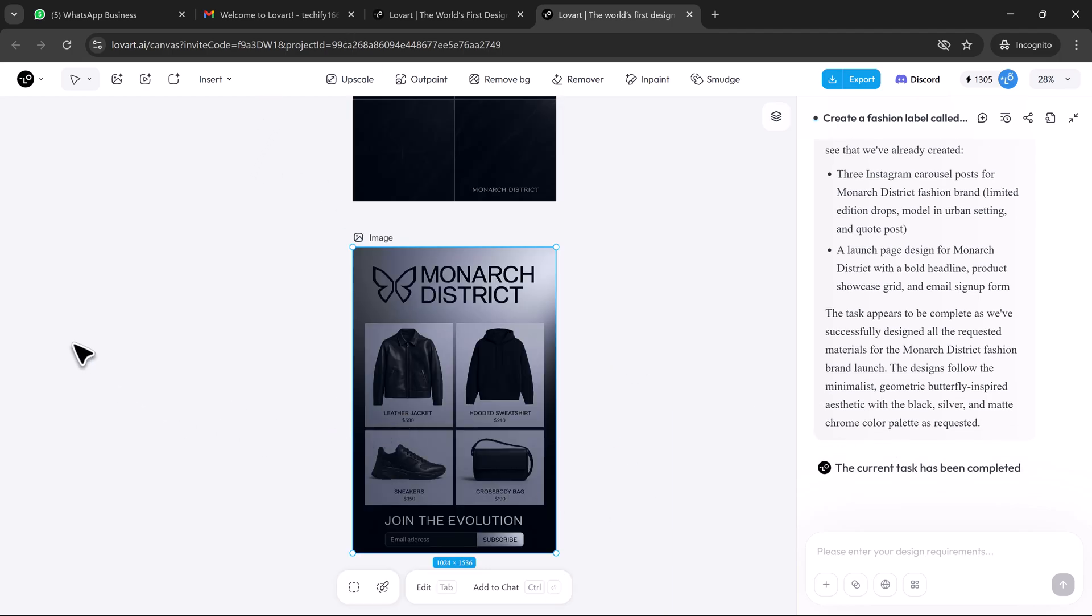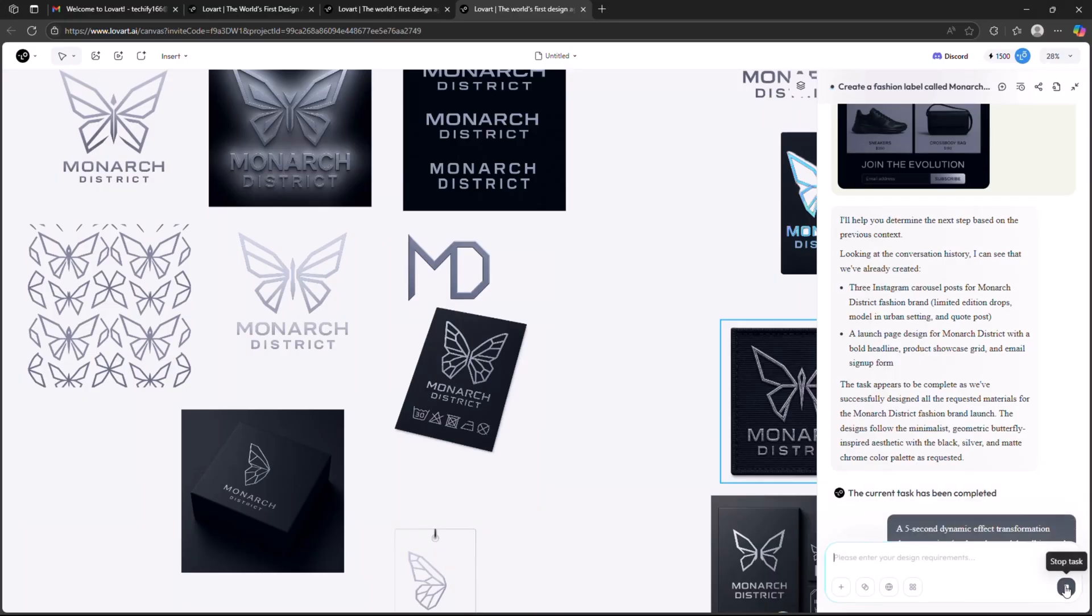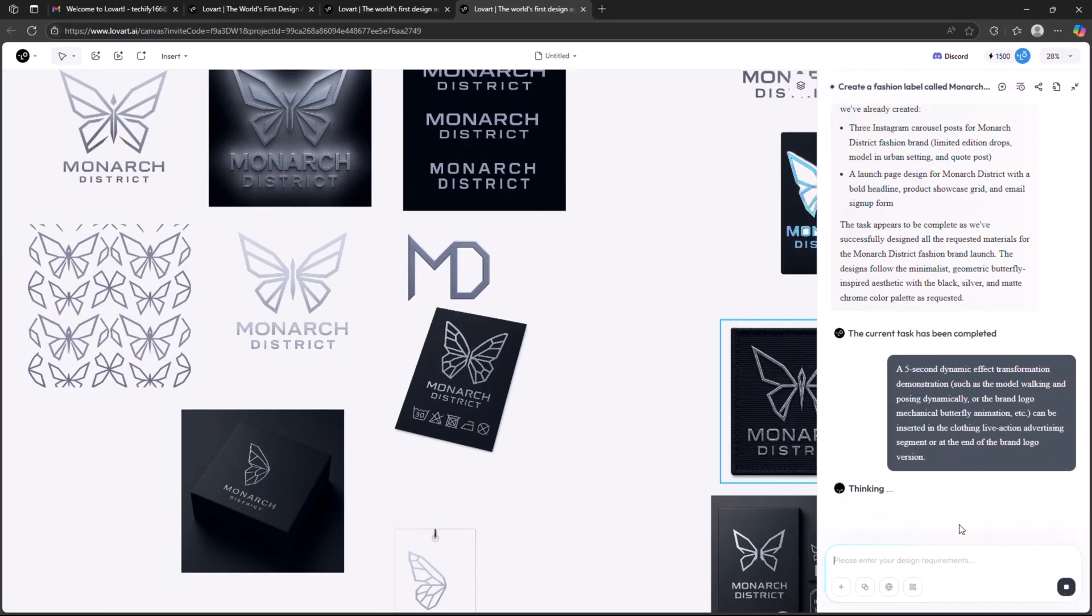In addition to this, you can also generate a video from here by adding your own ideas and desired video length.